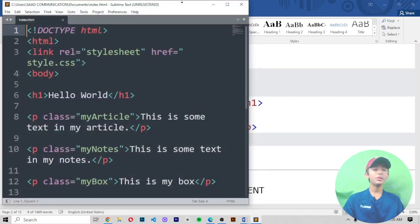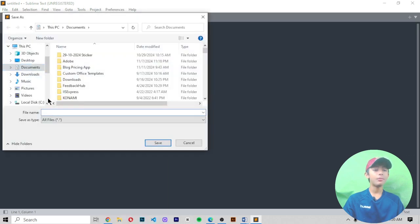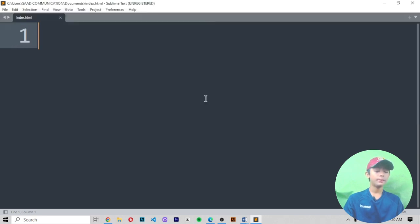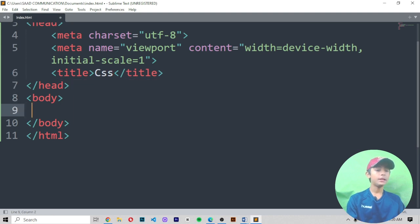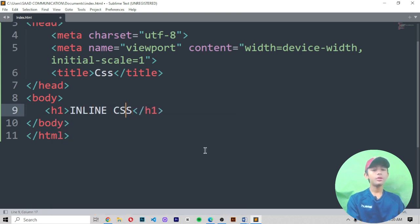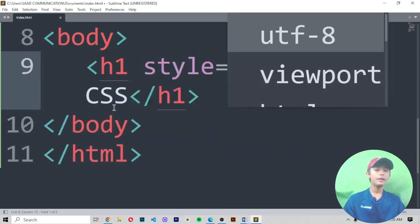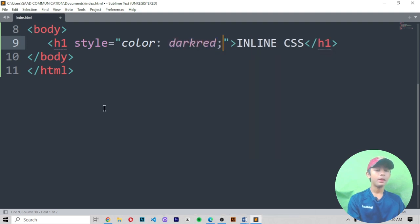Let me show you how. First of all, let me open my Sublime Text editor. I will make a new file — I am making this file in my Documents folder and giving my file the name 'integer.html'. I am saving this file and writing HTML. All my code has come here. I am writing 'css' and then writing an H1 tag. In H1, I am writing inline CSS.